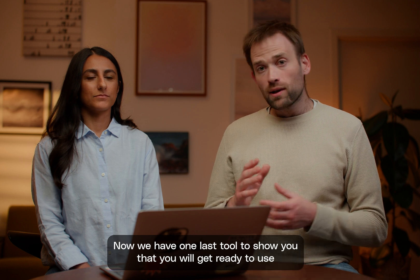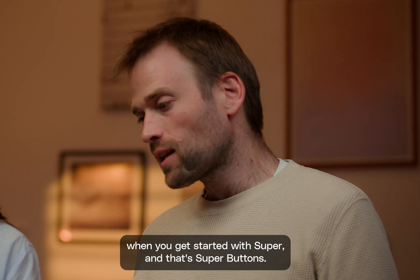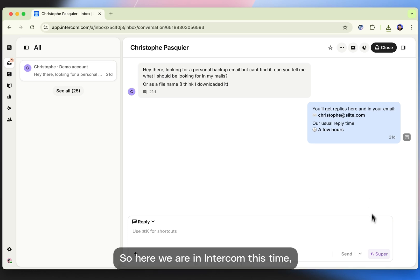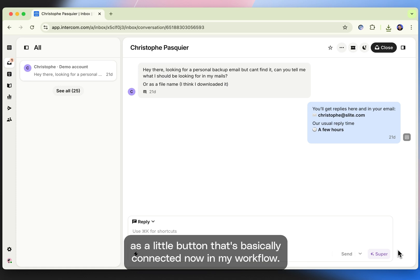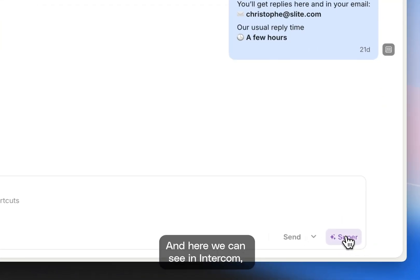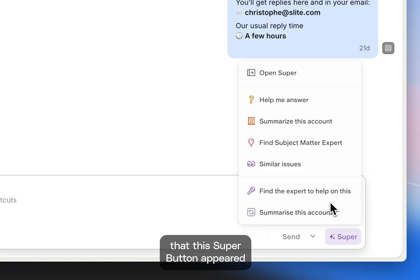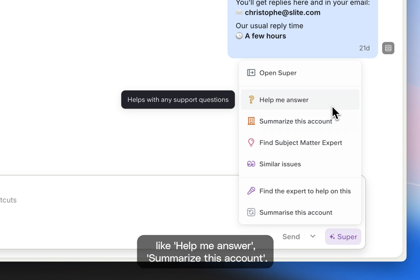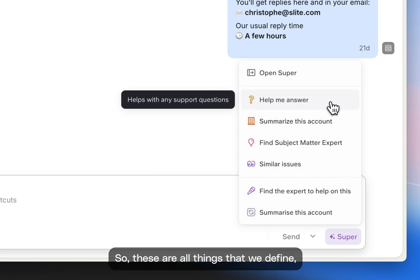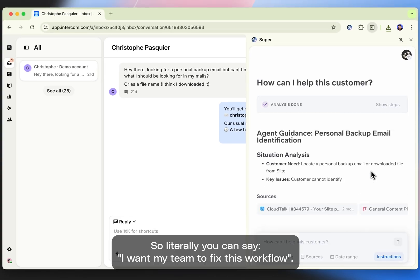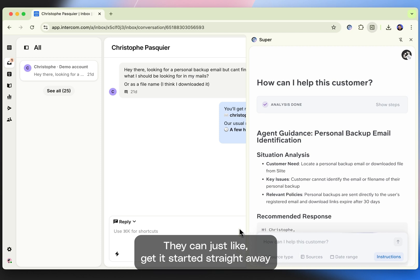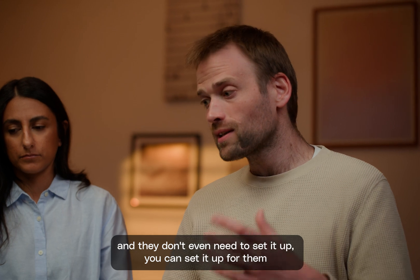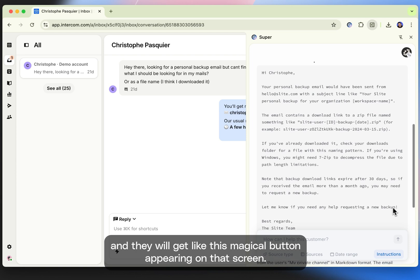Now we have one last tool to show you that you'll get ready to use when you get started with Super and that's Super Buttons. So here we are in Intercom this time. But as you can see, Super is appearing here as a little button that's basically connected now in my workflow. So I don't have to leave where I'm at. And here we can see in Intercom, this is through the Chrome extension, that this Super button appeared. And you can see that you have a few functions, like help me enter, summarize this icon. So this is all things that we define at the icon level and that get on your screen. So literally you can say, I want my team to fix this workflow. They can just get it started straight away and they don't even need to set it up. You can set it up for them and they will get this magical button appearing on their screen.